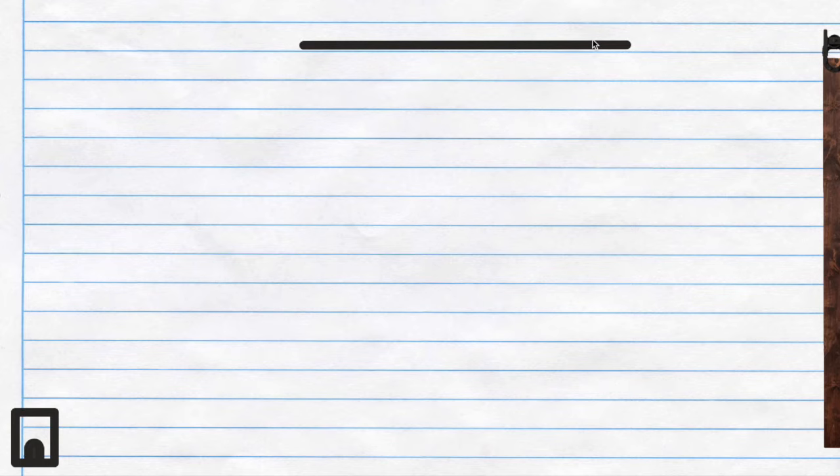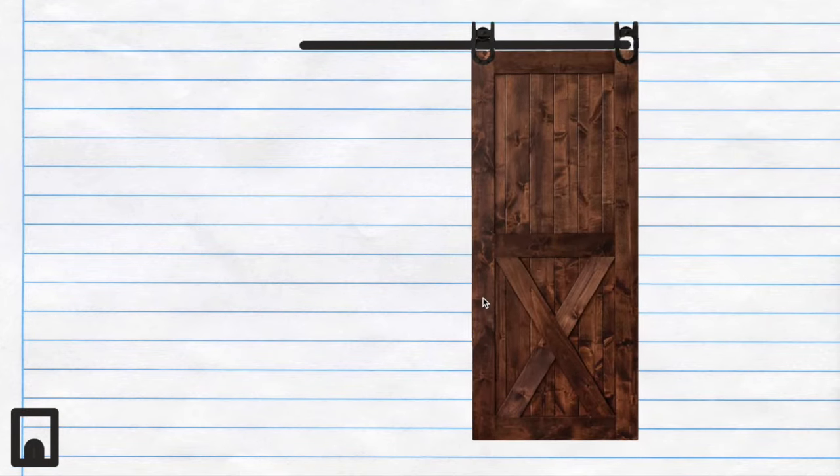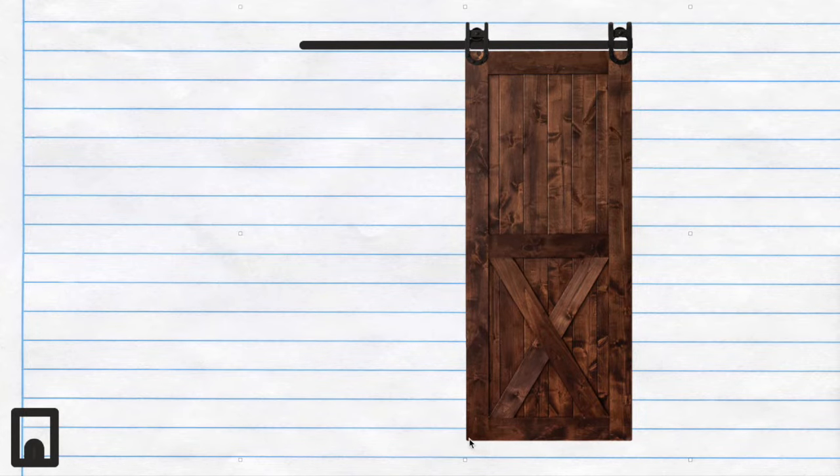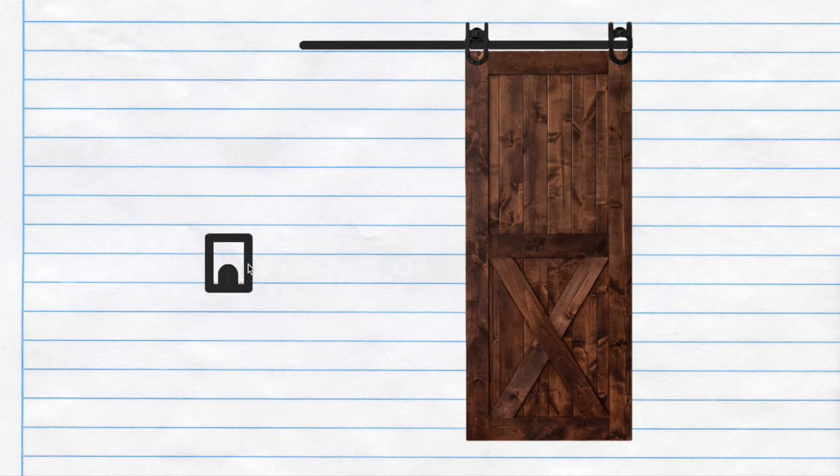So let's just first think about this. Here we have our little guide that the barn door is going to slide on. Here we have our barn door of course and it sits right on there. It's gonna be hanging at the bottom here and that's where the barn door guide comes in.